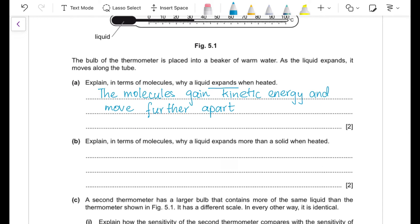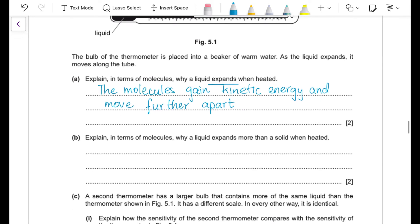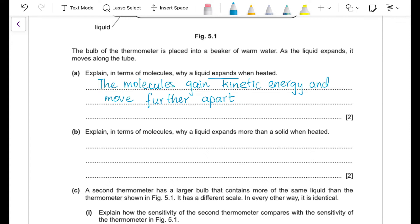Part (a)(ii): explain why a liquid expands more than a solid when heated. To expand, molecules must overcome the forces holding them together. Forces between liquid molecules are weaker, so less energy is required to separate them by a given amount compared to a solid — for example, less heat is needed to produce a 1 cm expansion in a liquid than in a solid.